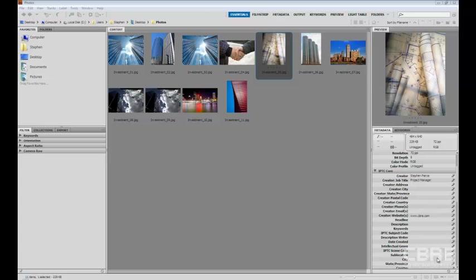Well Bridge allows you to create and apply keywords to files and they can be organized into hierarchical categories consisting of parent keywords or child keywords. And they're commonly referred to as sub keywords here in Bridge.